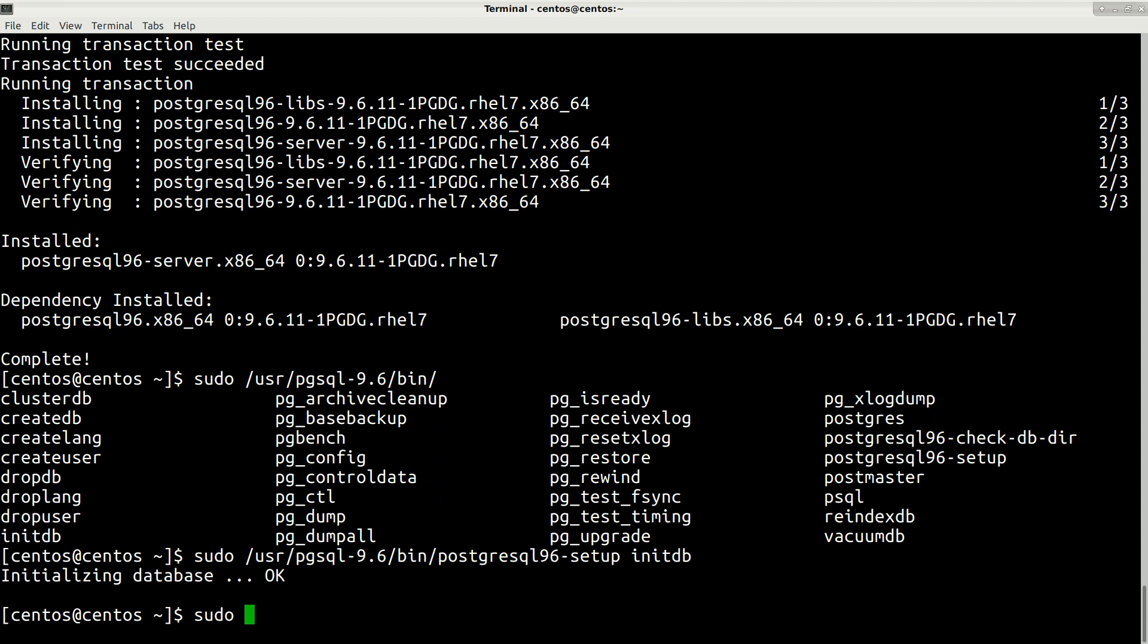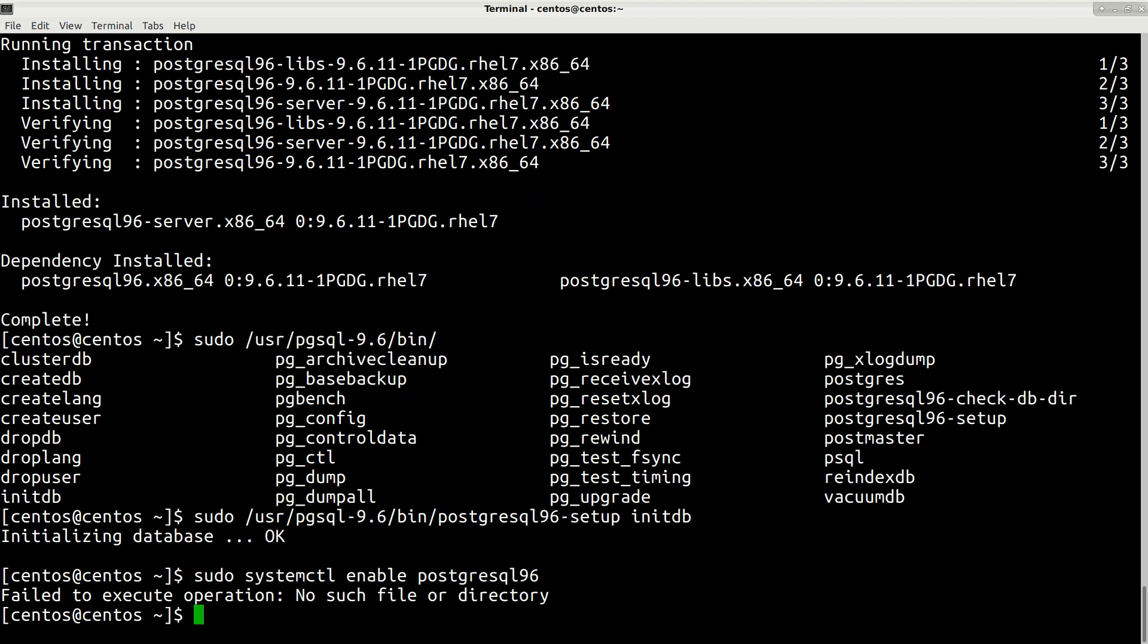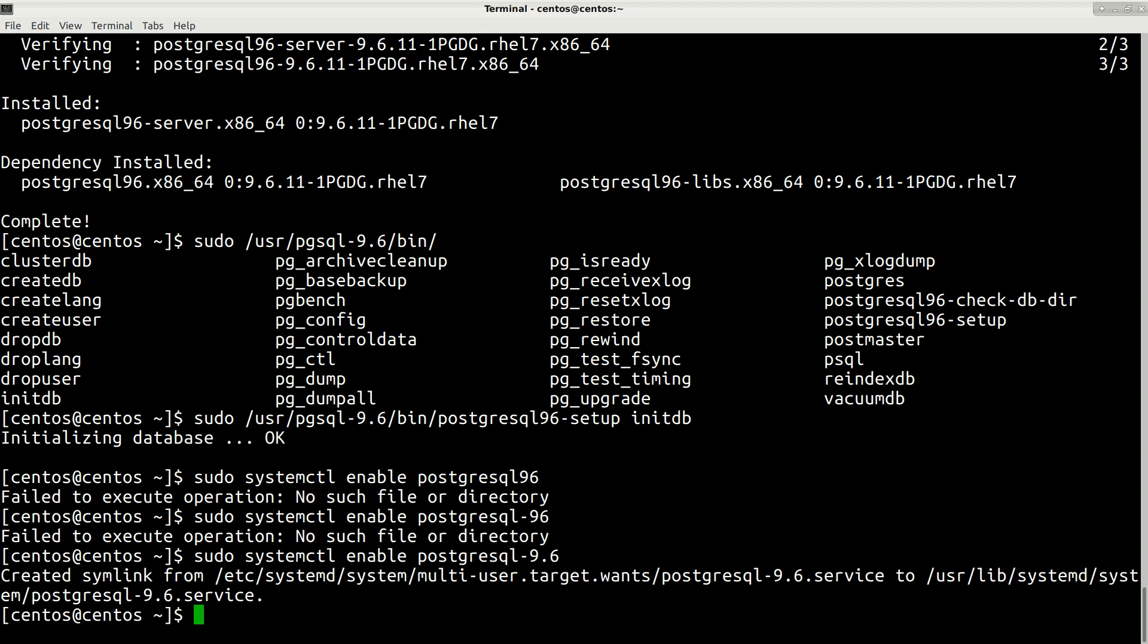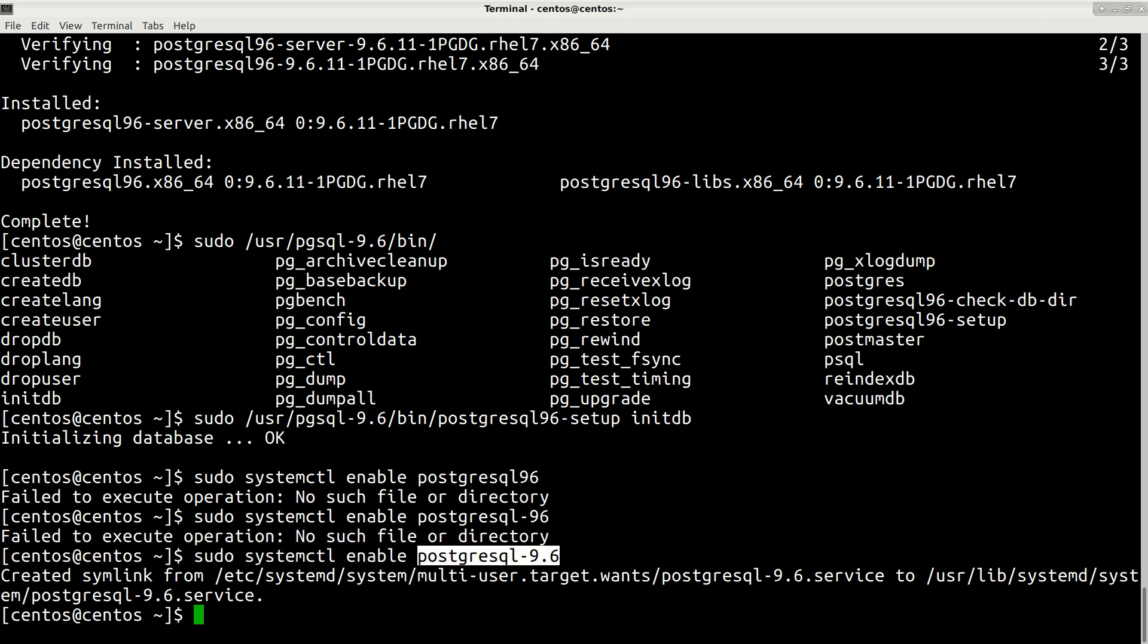Now we need to enable our service for the new PostgreSQL by typing this command: sudo systemctl enable. The service name is postgresql-9.6. This is the service name.